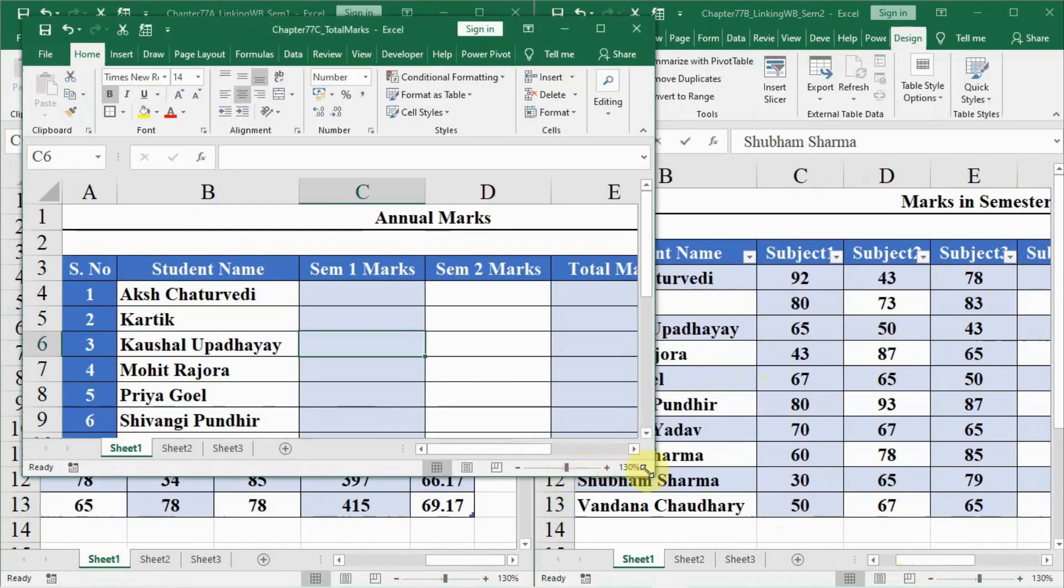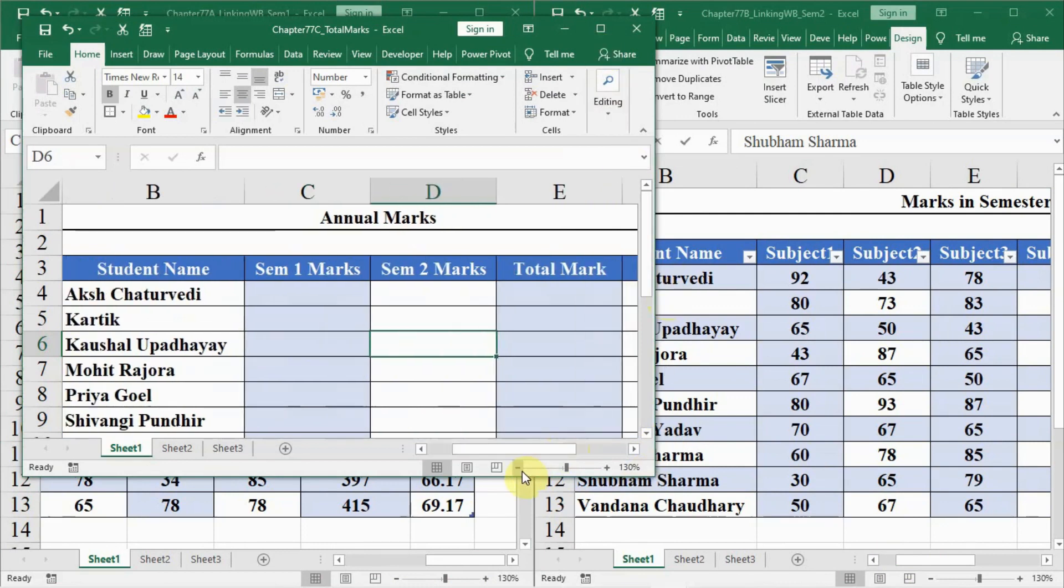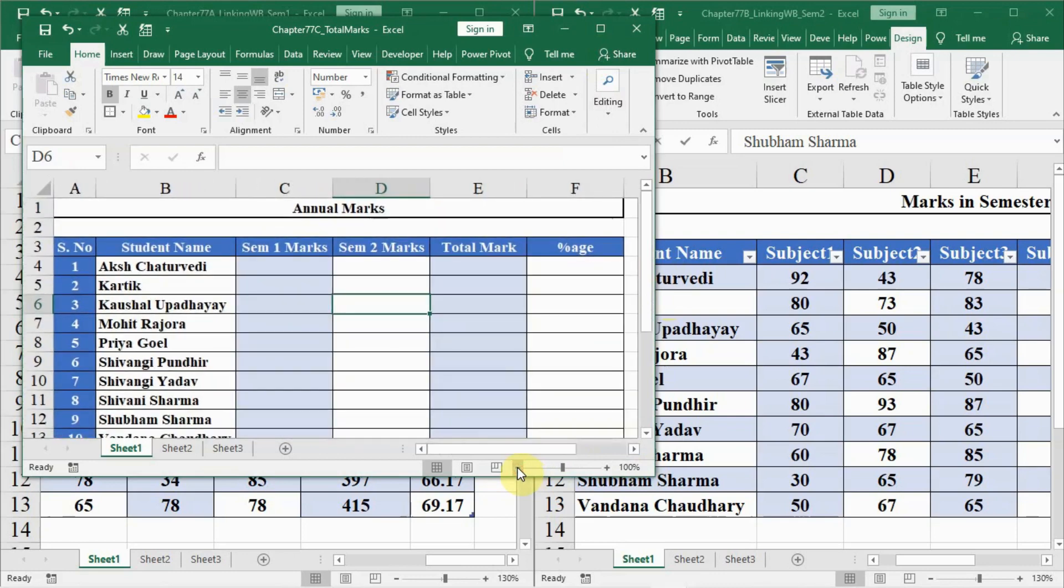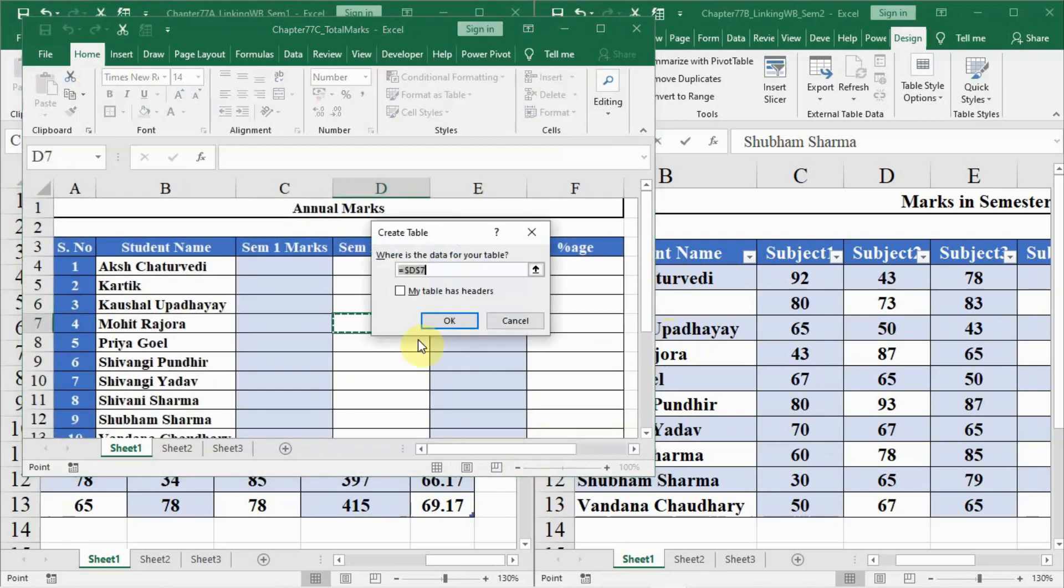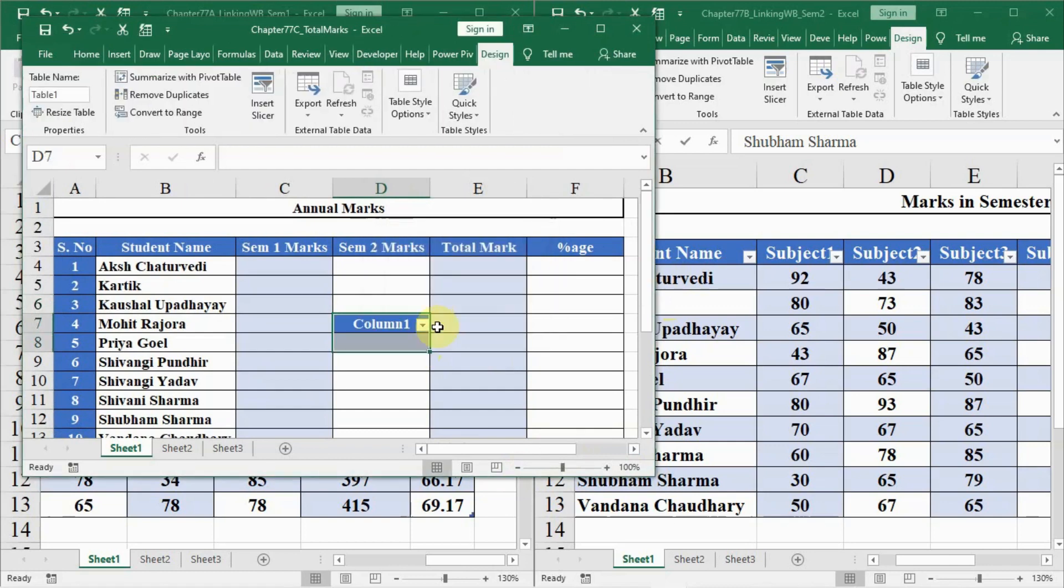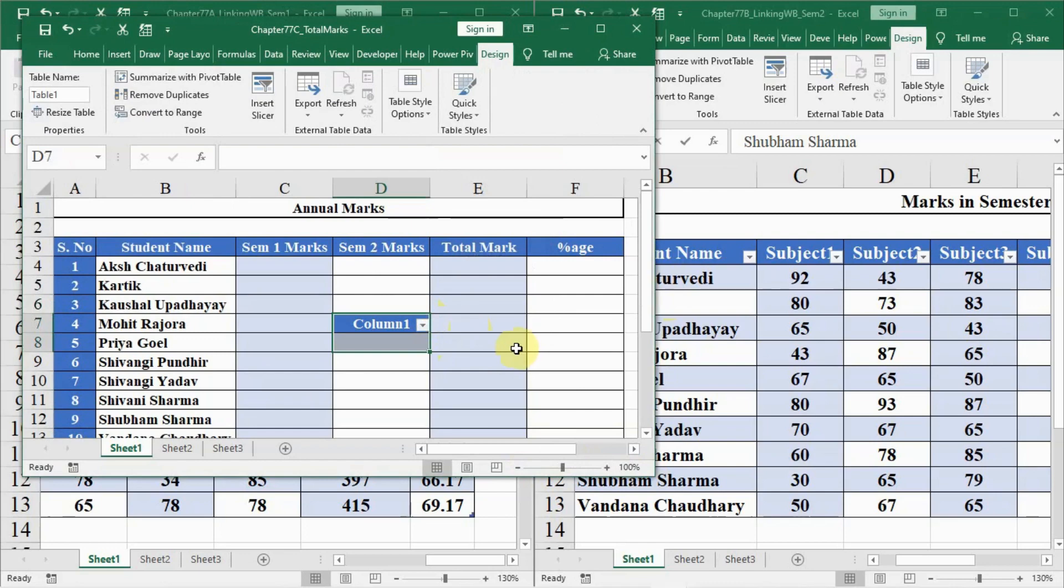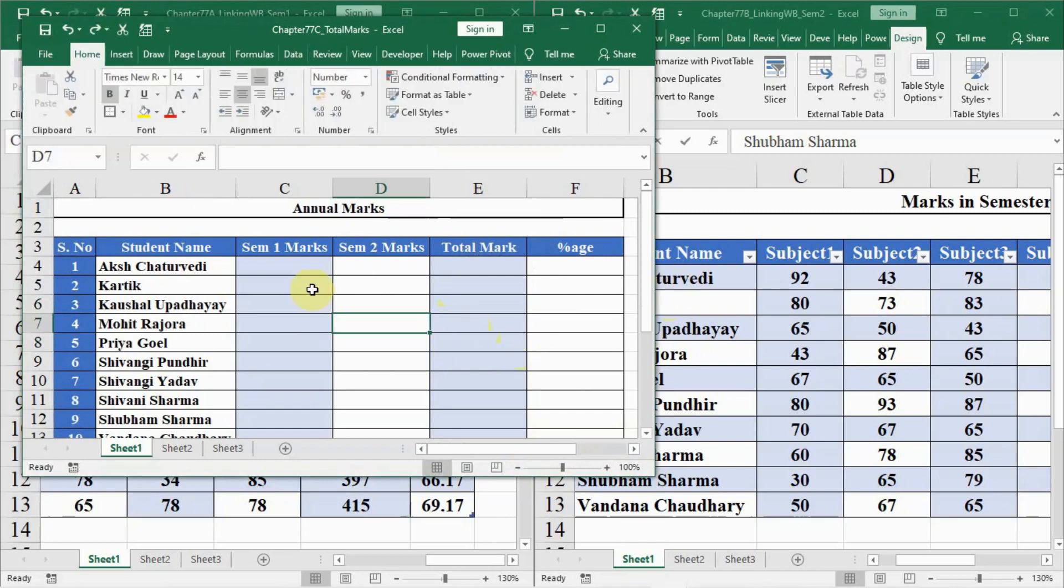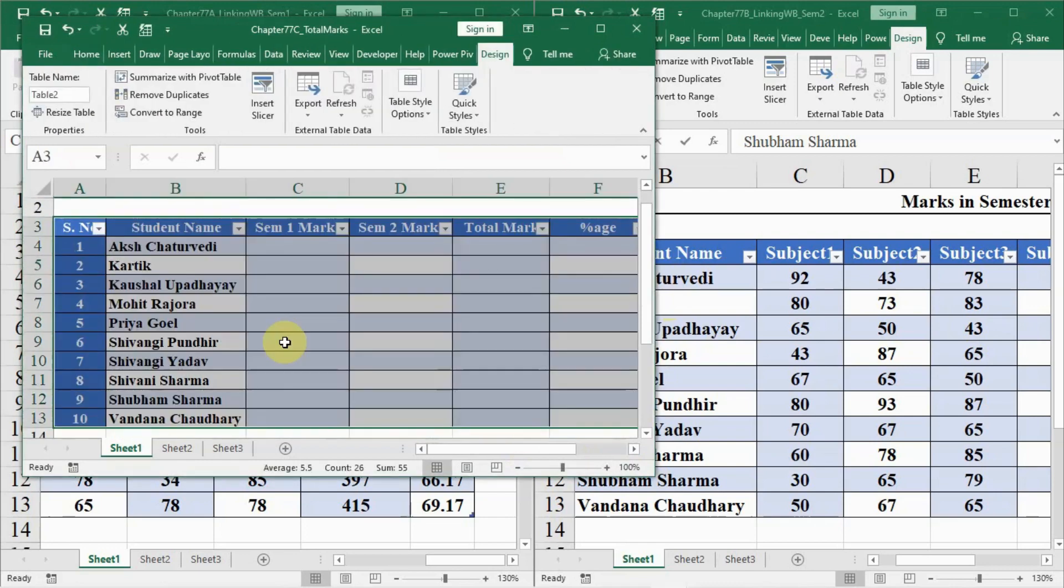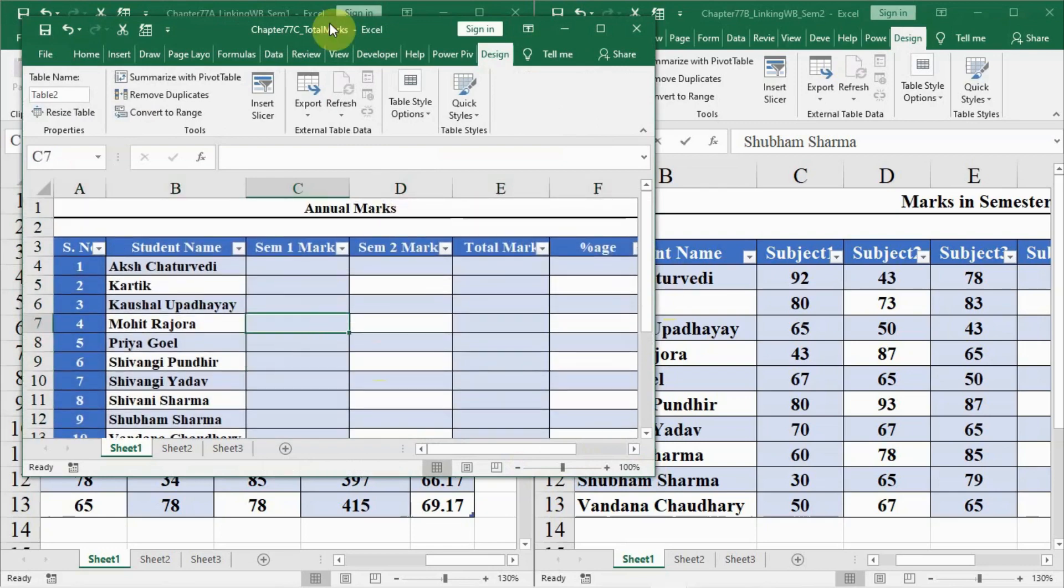We will go to the C file where we are having all the marks, and here within the table we click anywhere in the table. I will reduce the size so that you can view it more clearly. I will click inside the table then press Ctrl T and press OK. Now this table is also converted into a data table.